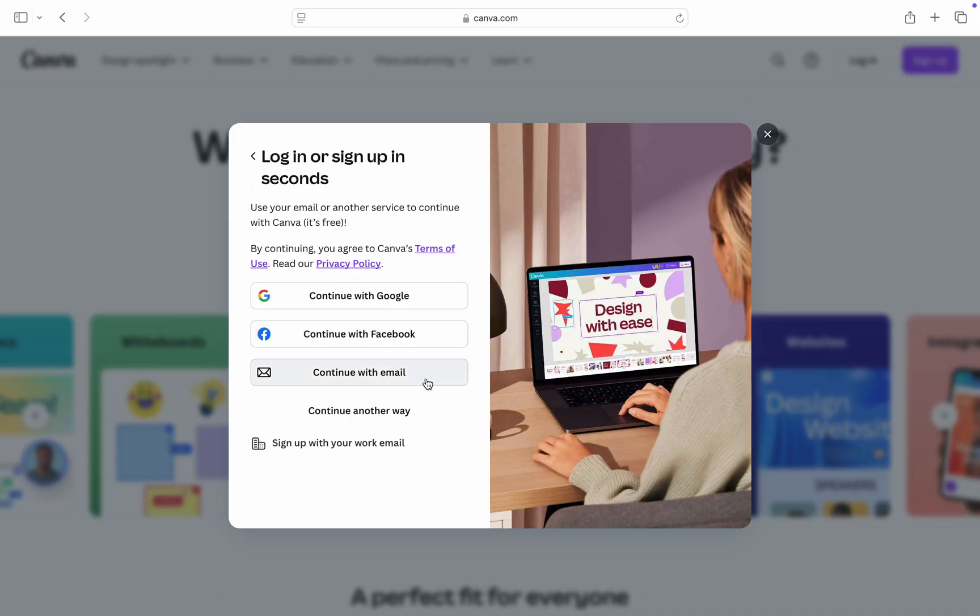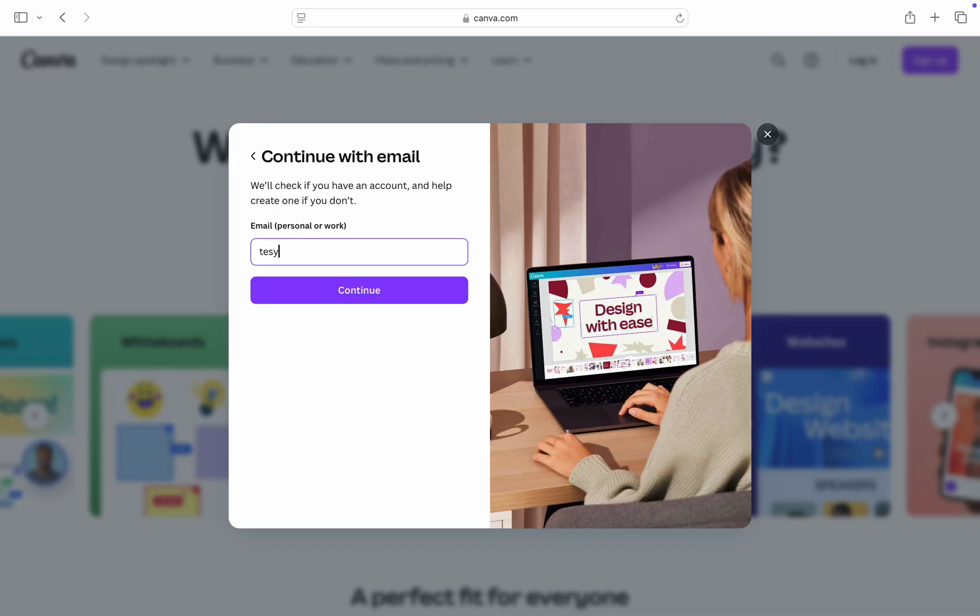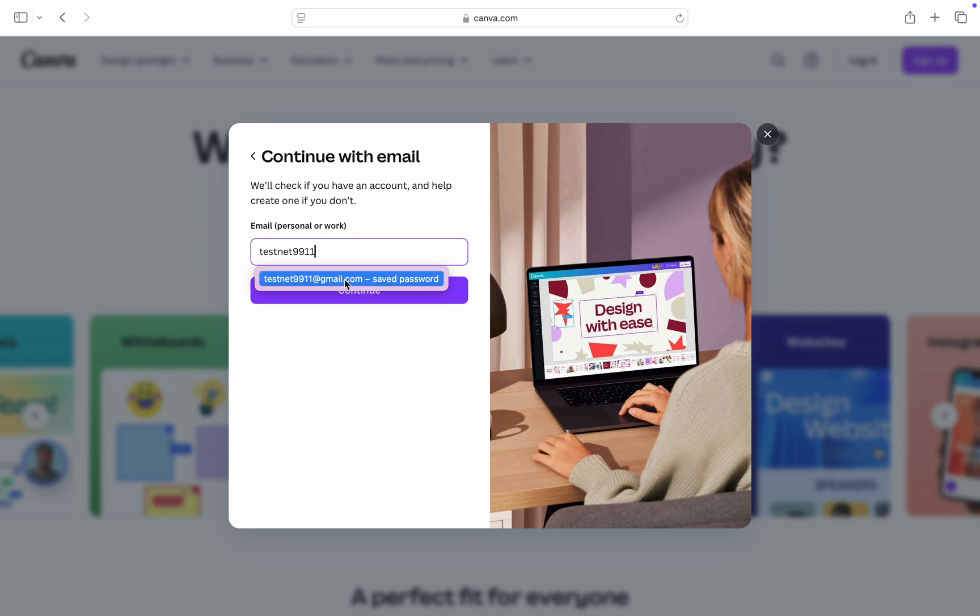Once you click on it, you need to enter your email right here. Just enter your account email and once you enter the email, click on continue.